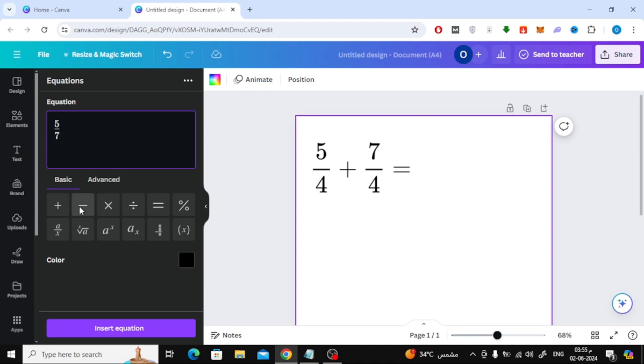You can also write the mathematical operations you want, whether they are addition, subtraction, or multiplication.